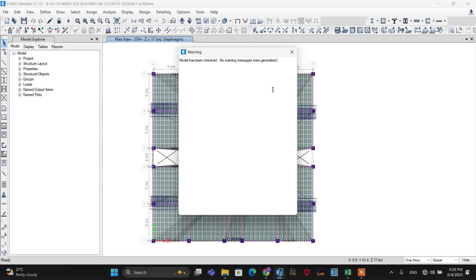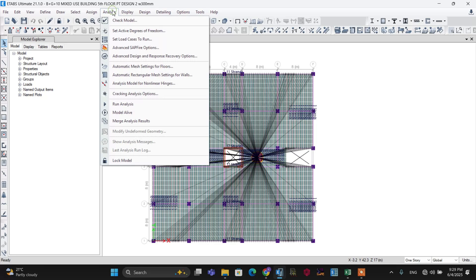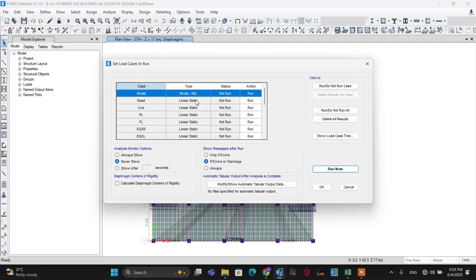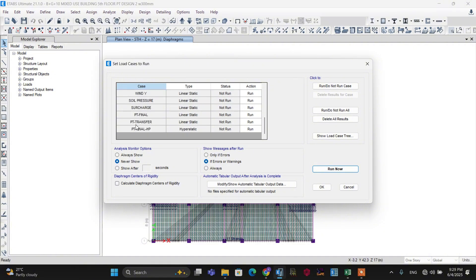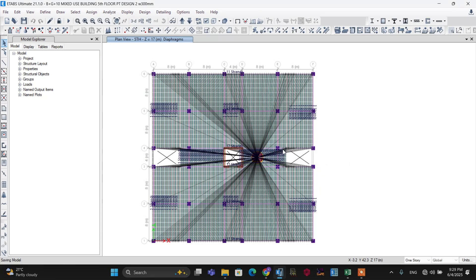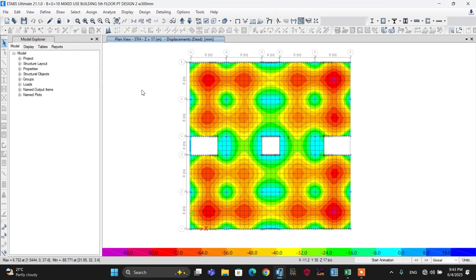Let's proceed to analyze our model. Go to Analyze again, then set the load cases to run. All load cases must be set to Run — that is PT Transfer, PT Final, and PT Final HEP, which is the hyper-static analysis. After that, make it run. Now the analysis is completed.